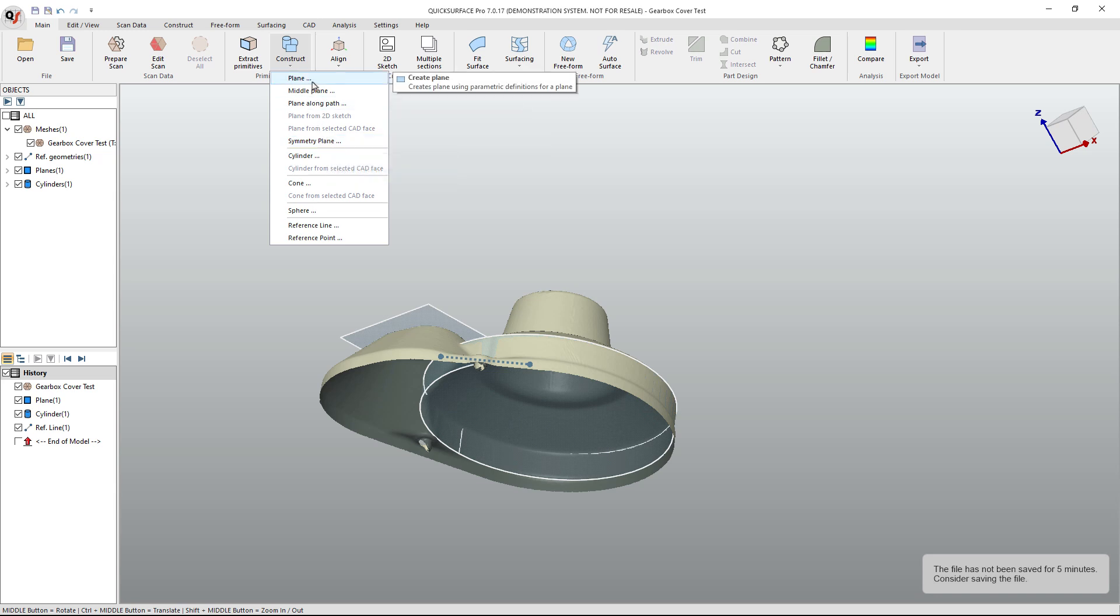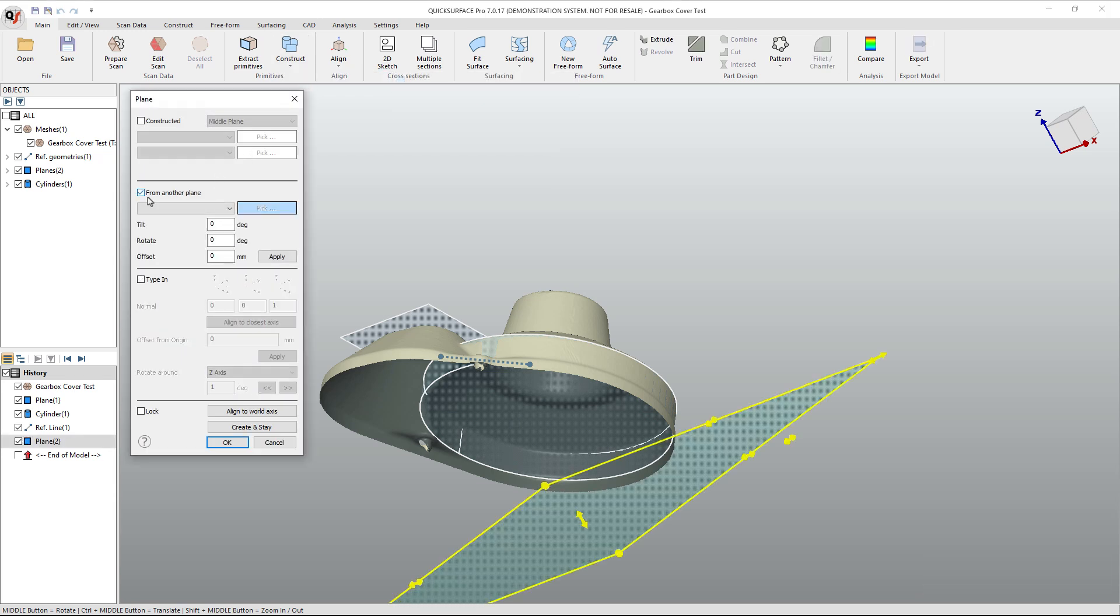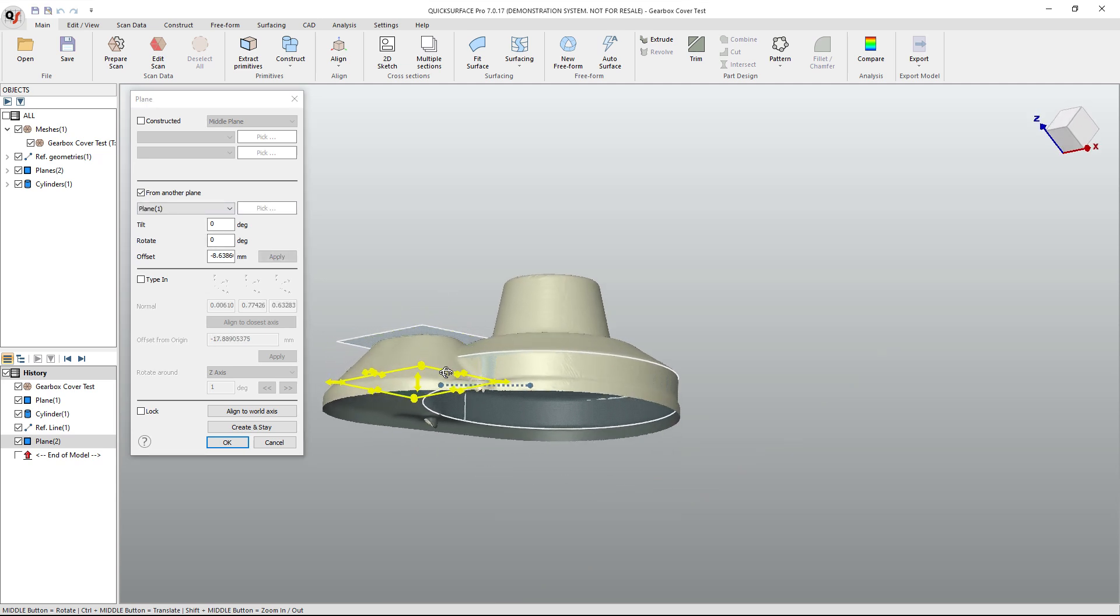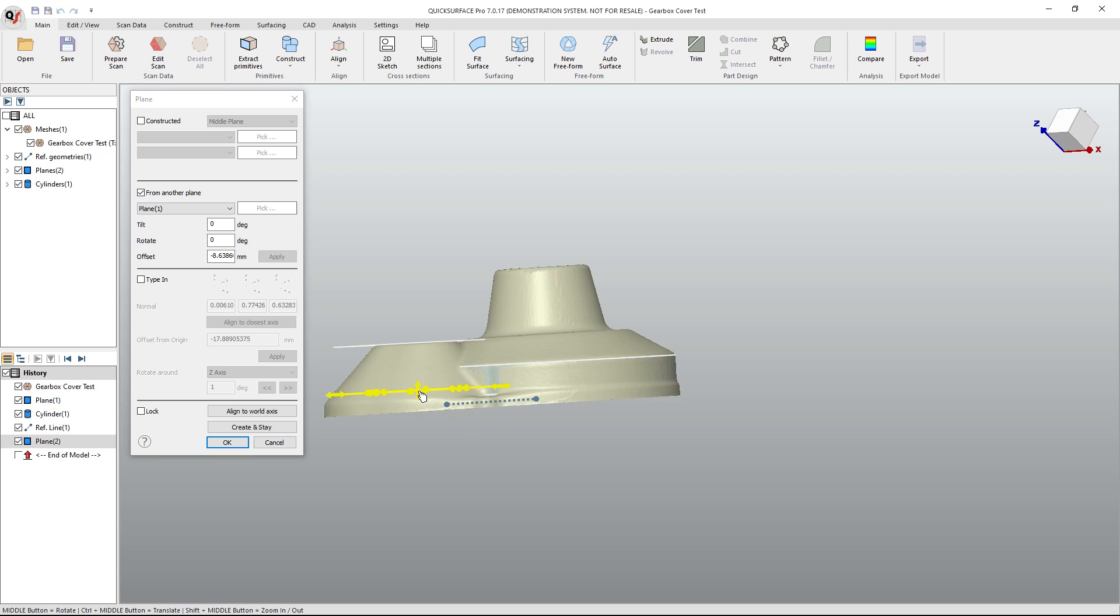But really what we want is a plane that we can construct from another plane. I'm going to pick this plane and just simply pull it down and rotate my model until I feel like it's in the correct location.